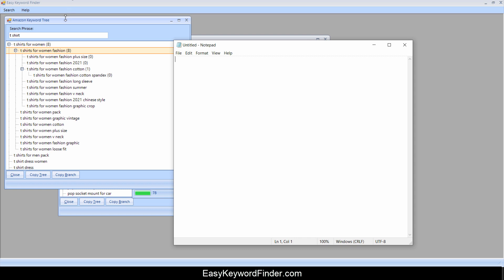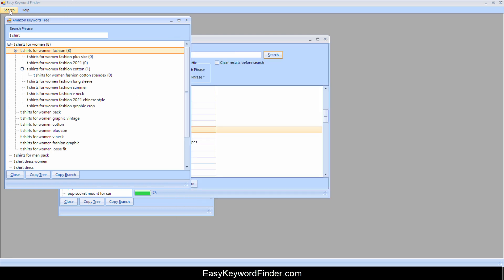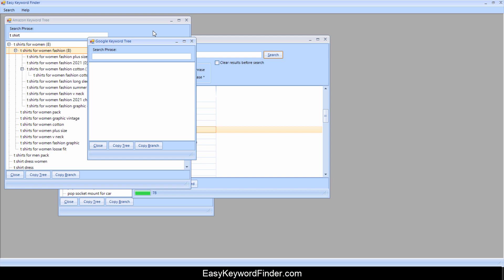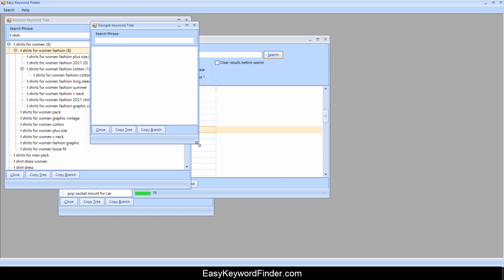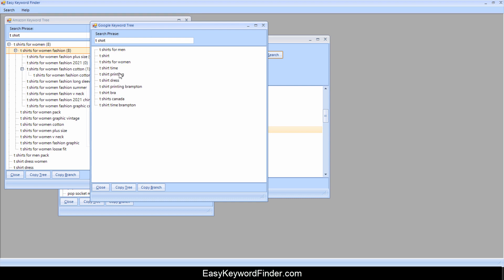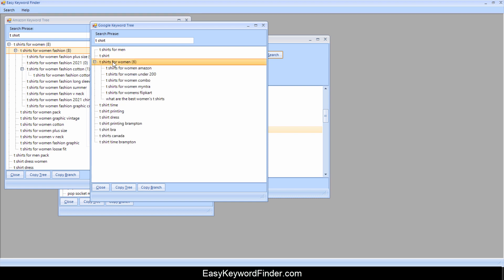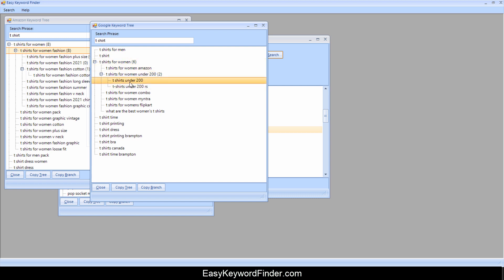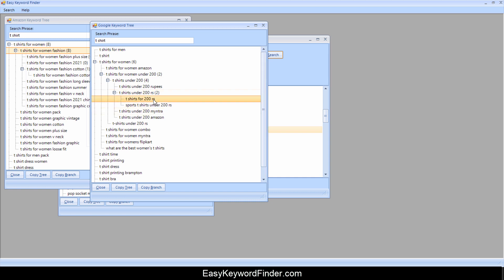Let's just move on to Google search. So this is the same thing we're doing for Amazon, but now we can do it for Google. So I can type in t-shirt. And once again, we get these keywords showing up. And then we can click on or double click on one of the items and then keep on double clicking. And you can see that it will just keep going on until it says zero.